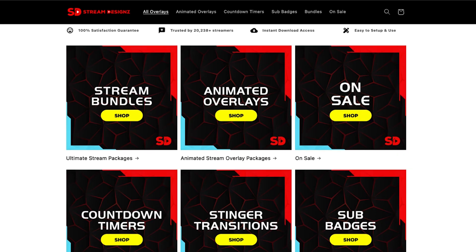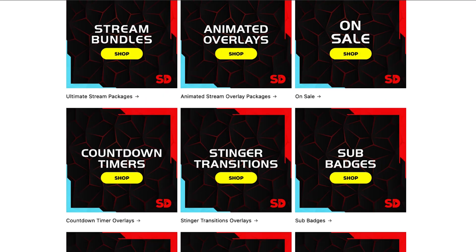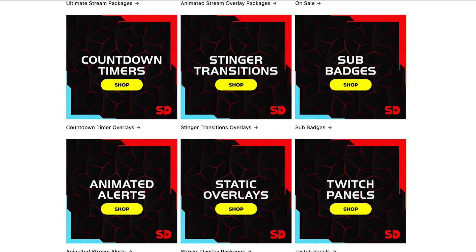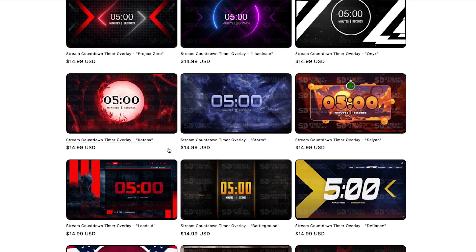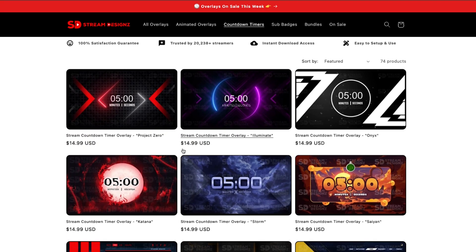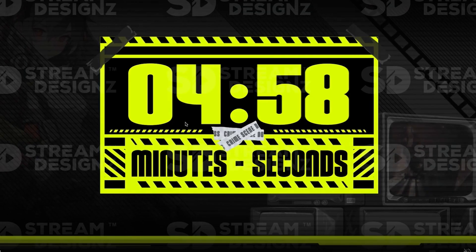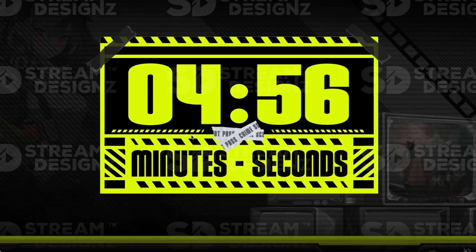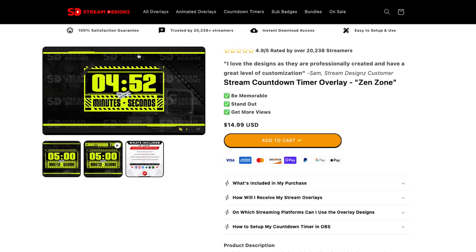Stream Designs has tons of overlays to make your stream look professional — from animated overlays, countdown timers, single transitions, and animated alerts. You can select your countdown timer based on your branding or the game you play to match your style. For this example, I'm going to utilize the Zen Zone countdown timer. You'll see it count down from five minutes with a nice animation and branding to make your stream look professional.